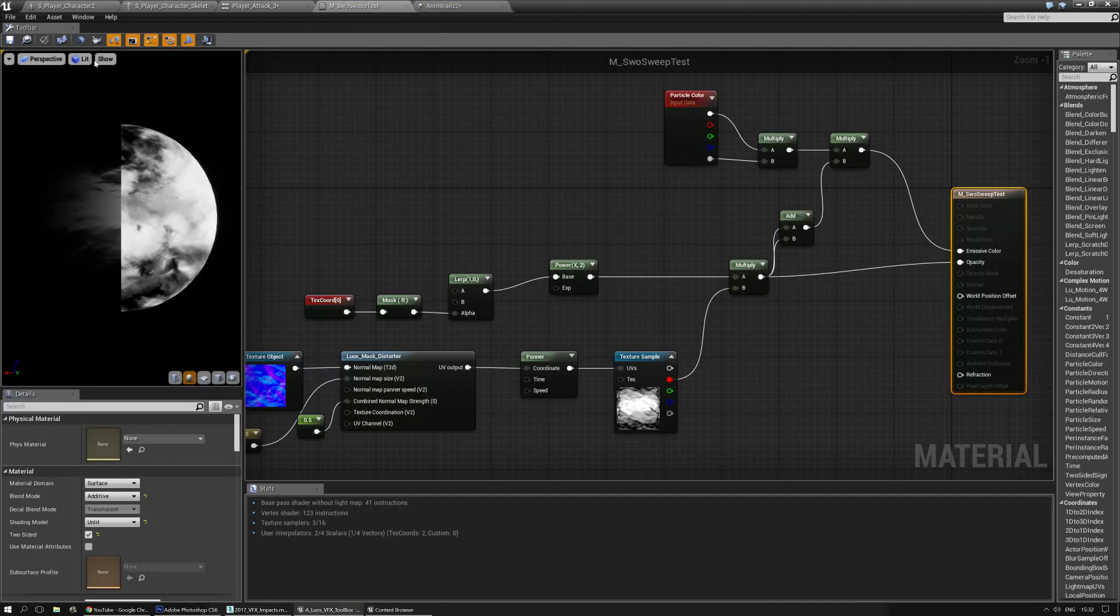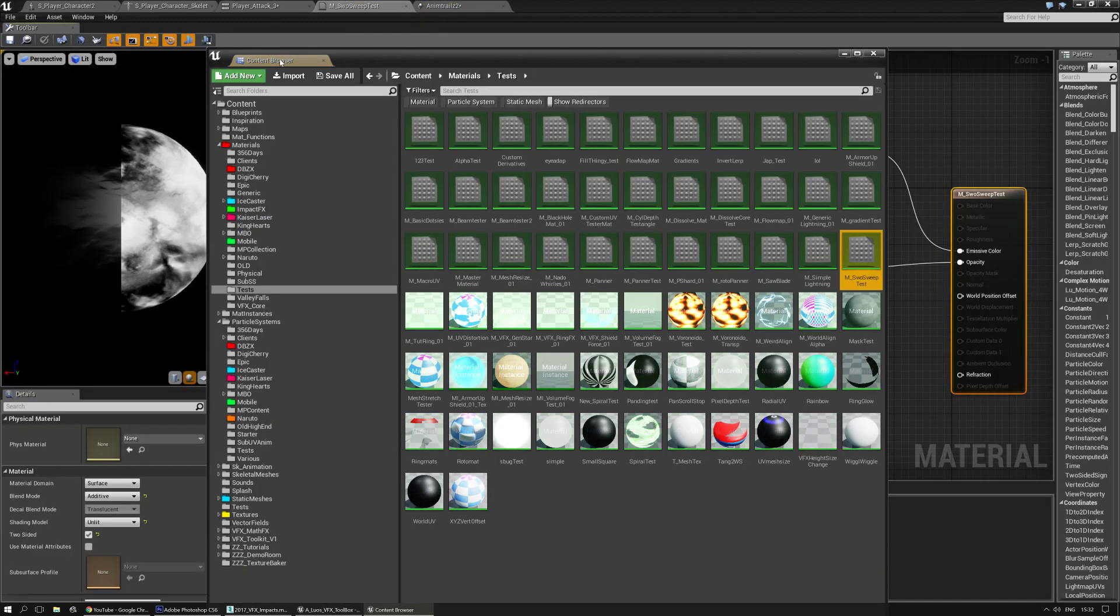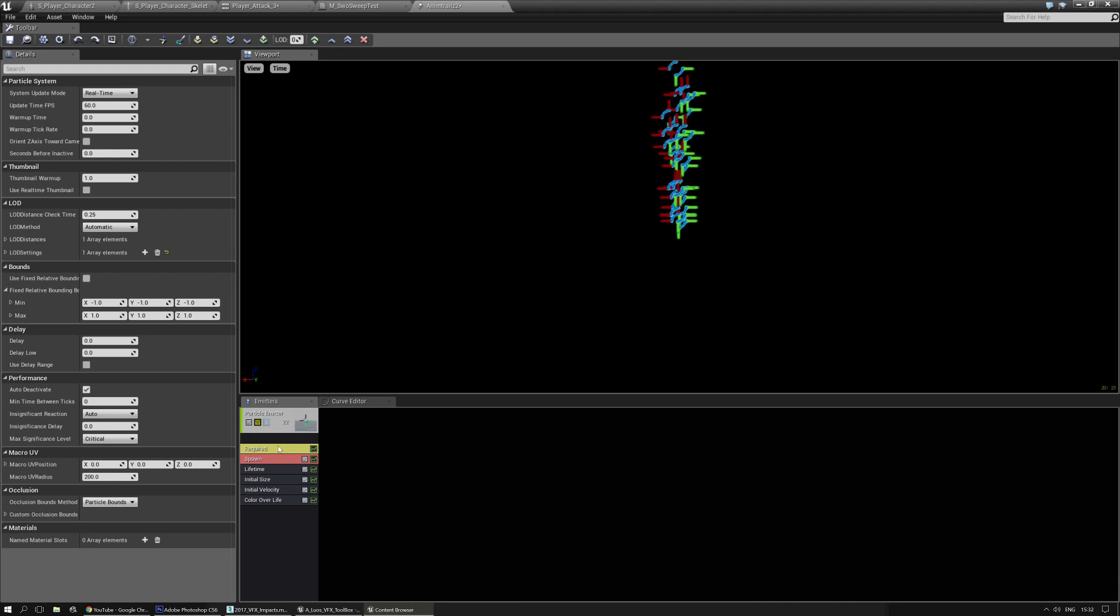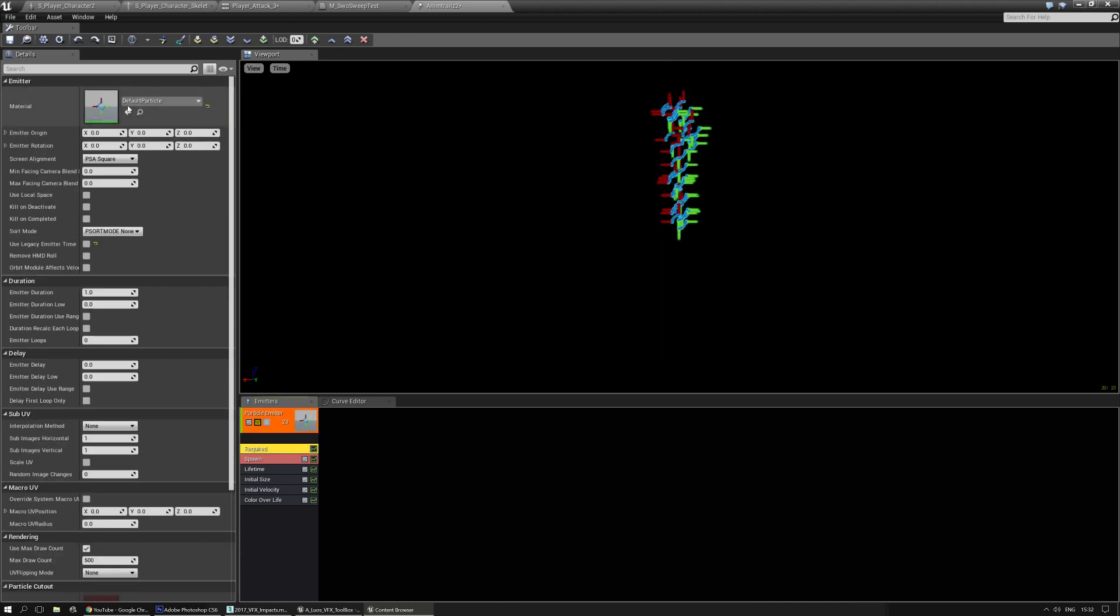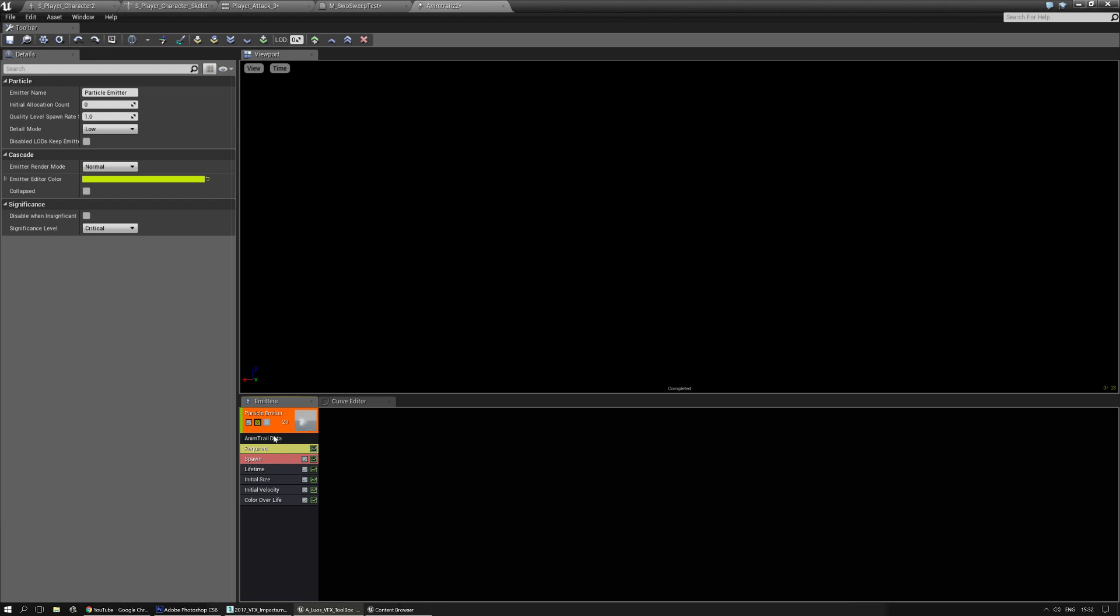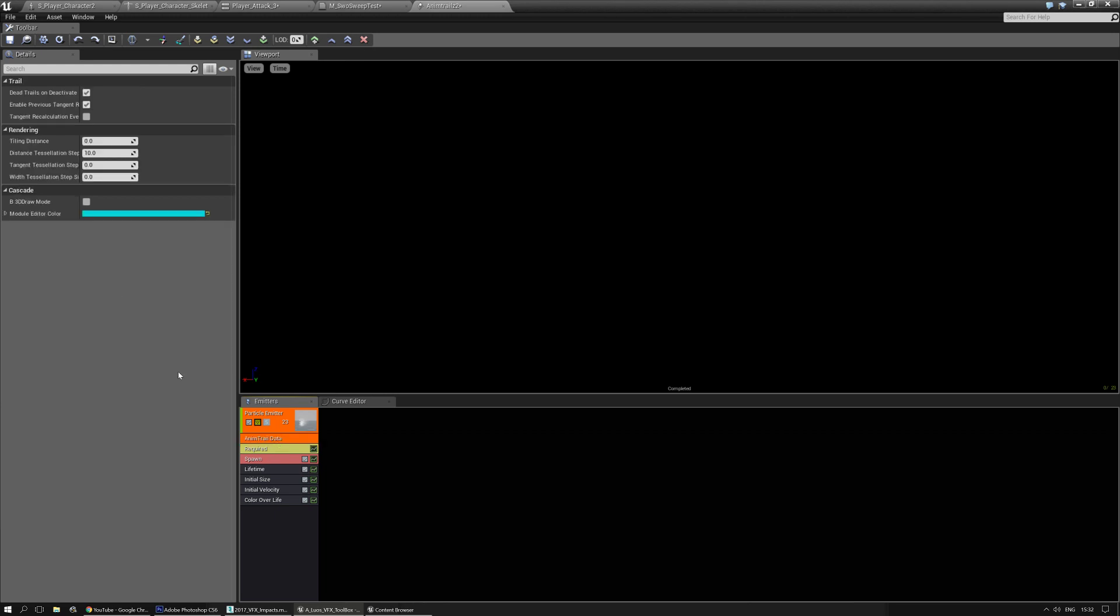And I'm going to grab my material, find it in the content browser, then plug it into the required. Then in the type data, I'm going to get an AnimTrail. So there we go, you don't need to change anything most of the time, this is often fine. You can change it if you need to though.